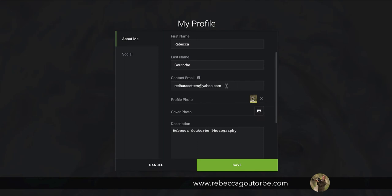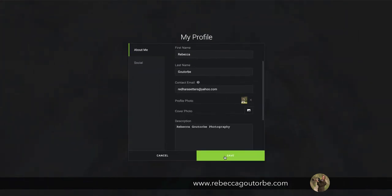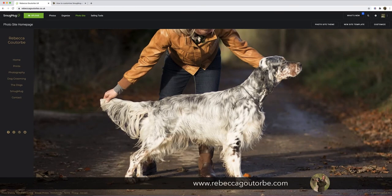The contact email is there, and you can just put whichever email you like into that section, and that's where messages from the visitors to your website will go to.